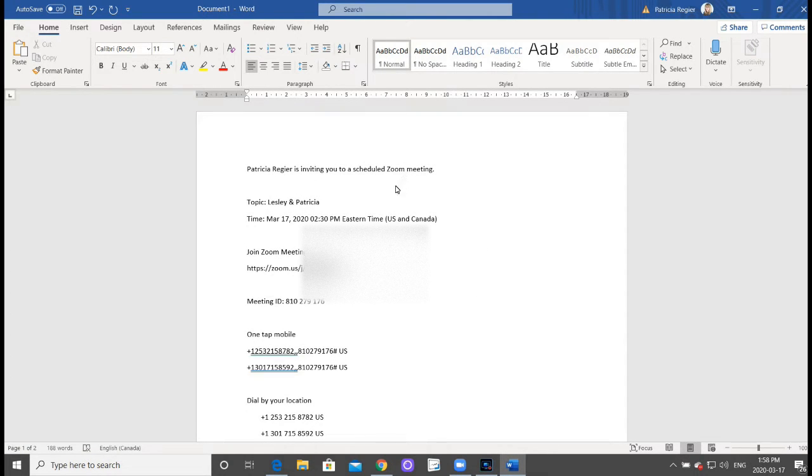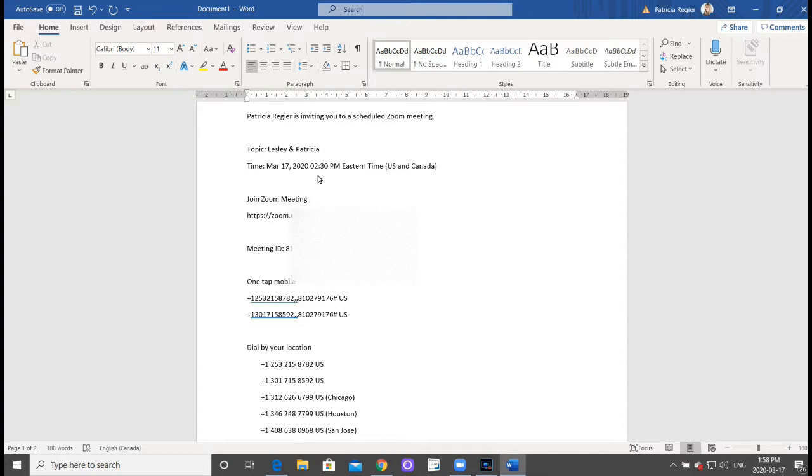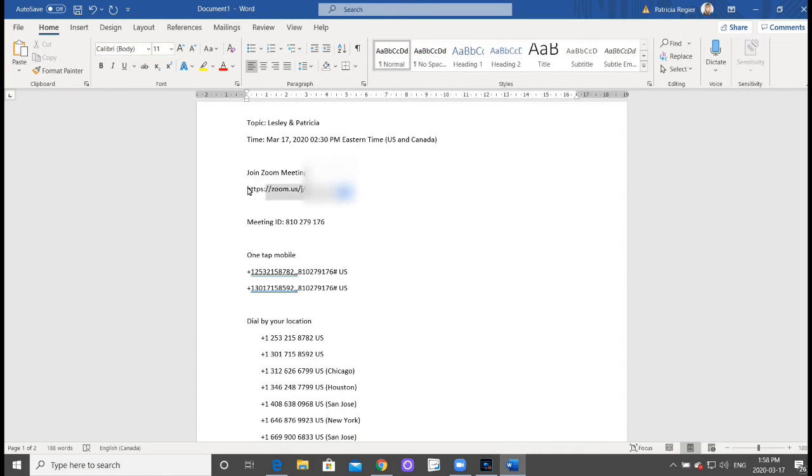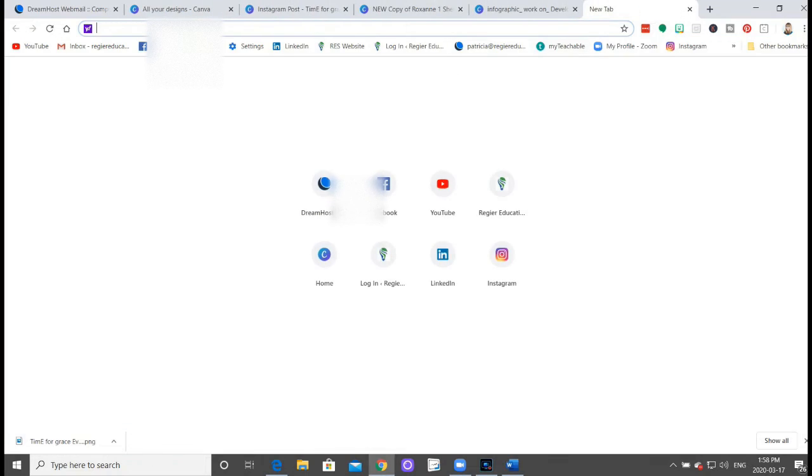So sometimes you'll get something that you've been invited to a Zoom meeting, the date and time, check the time zone.